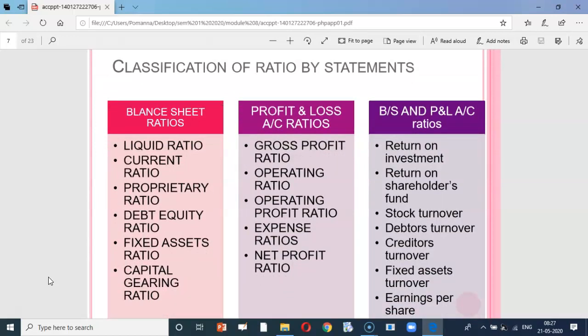Looking at the classification of ratios on the basis of statement: under the balance sheet we have many ratios, such as liquid ratio and current ratio. With respect to the profit and loss account, we can have gross profit ratio or operating ratio. We can also have combined balance sheet and P&L account ratios, such as return on investment and return on shareholders' fund.